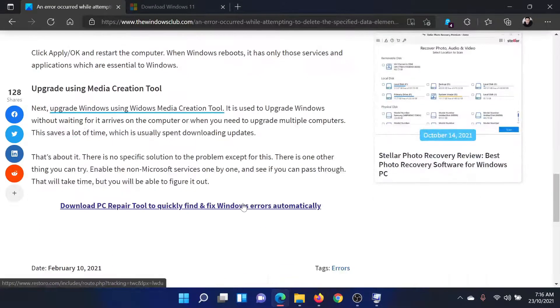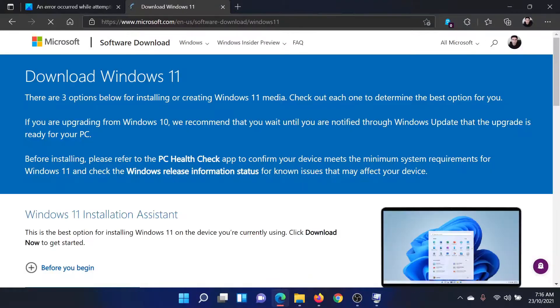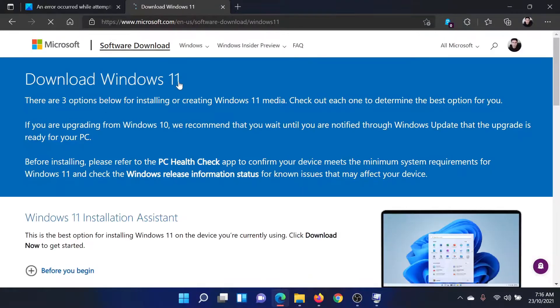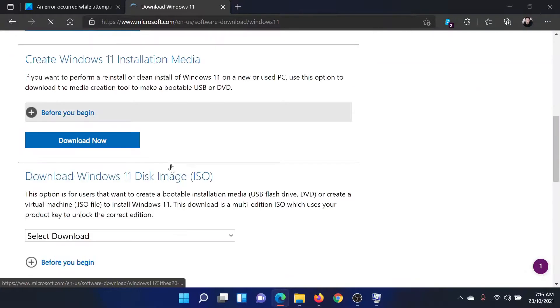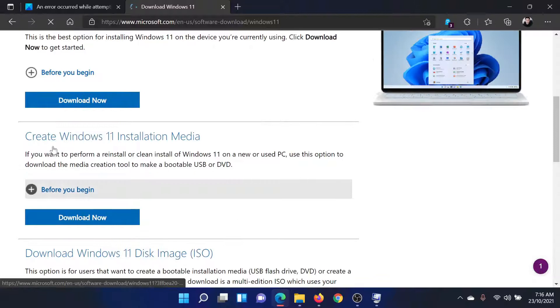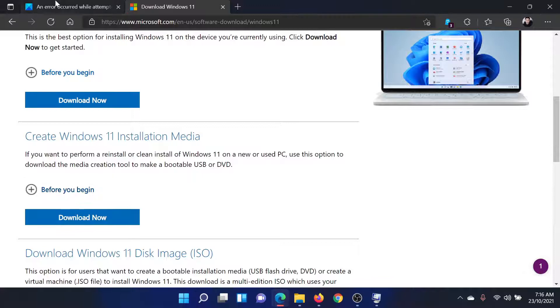If this helps, well and good. If not, then the only solution would be to go to microsoft.com and search for 'Download Windows 11.' Among the options, there would be one which says 'Create Windows 11 installation media.' Download this tool.